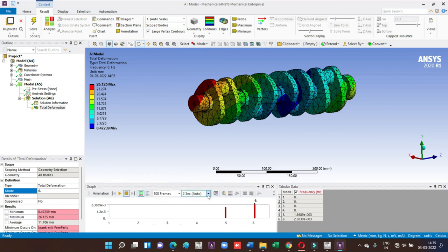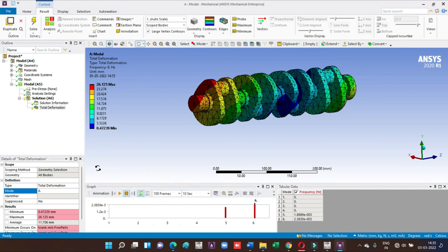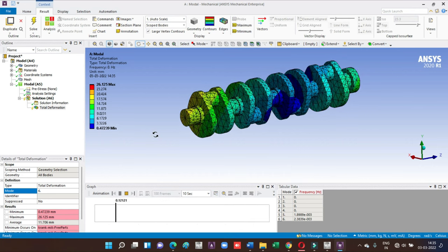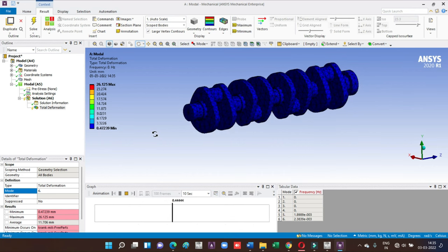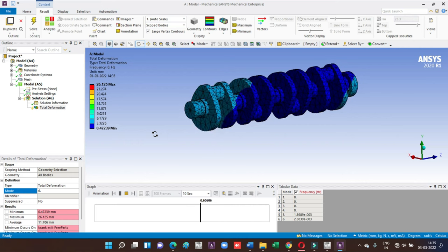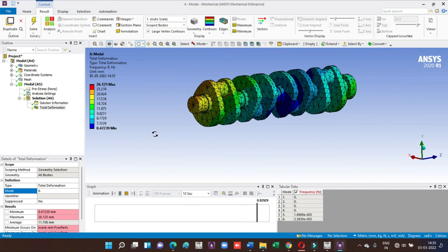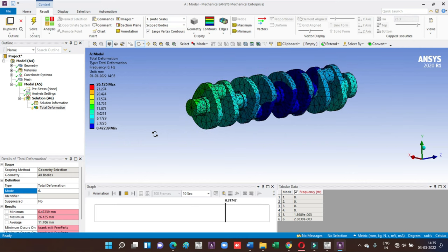You can also change the frame size, number of seconds of animation. You can also create videos for your presentations. I hope you understand this video and if there are any questions, feel free to ask through the comment box. I will definitely answer.